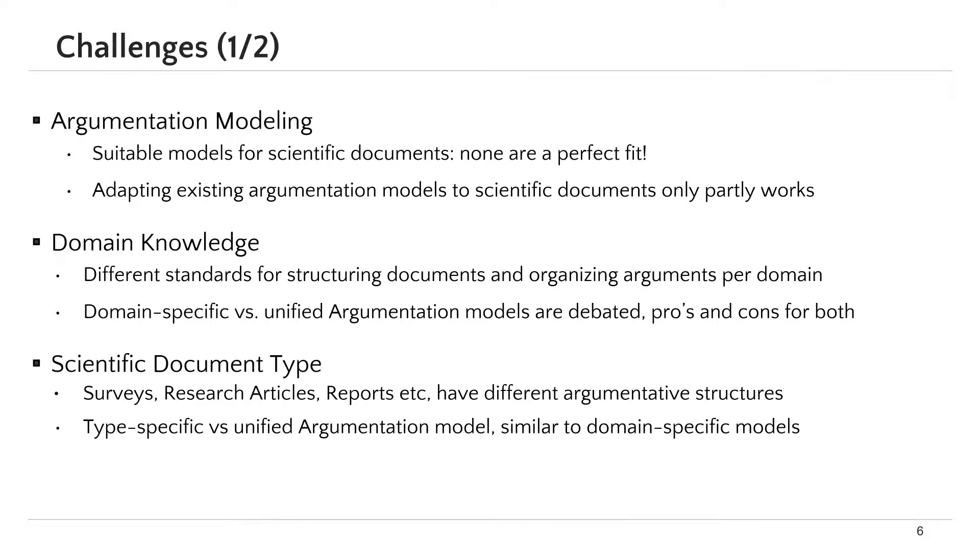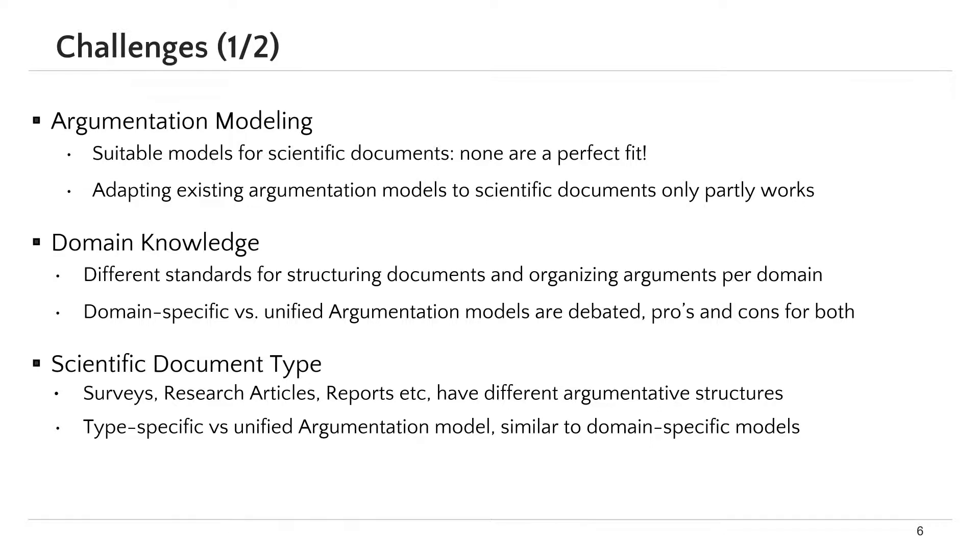A similar challenge is scientific document type. Each type, being survey, research articles, reports, has its argumentative structure. The same question as in the previous challenge is raised here. Should we go for a type-specific model or a unified one?